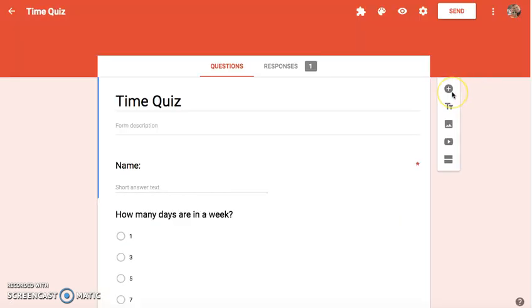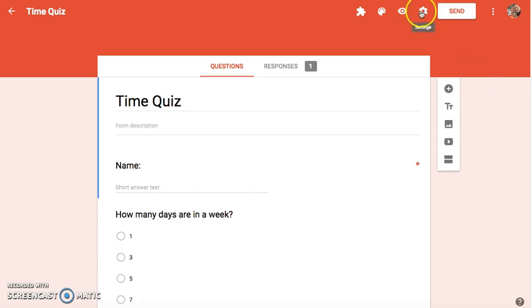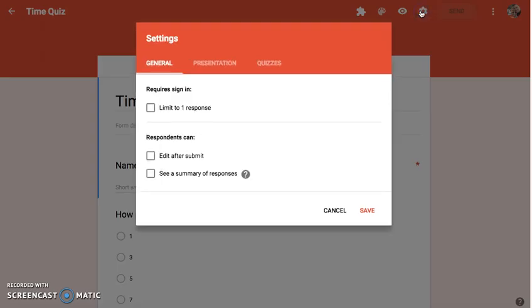Something that I often see as well from teachers is that they want a limited number of responses per student and you can do that right here in the settings gear. Just like you would do in any form, it's under the general section and you would click limit to one response, and that's if they're signed in to their Google Apps for Education account.